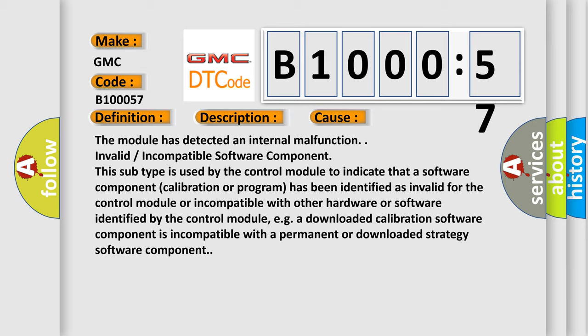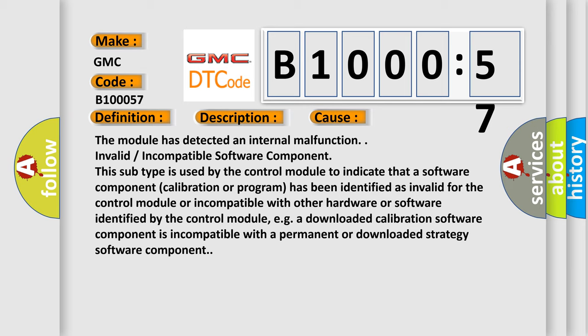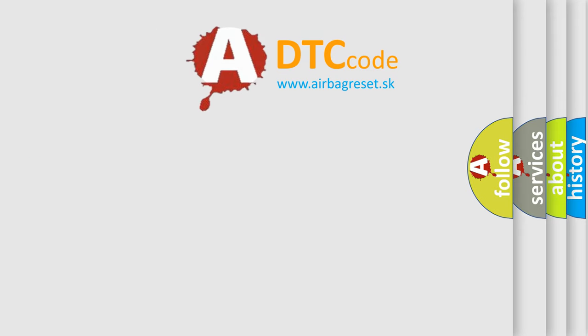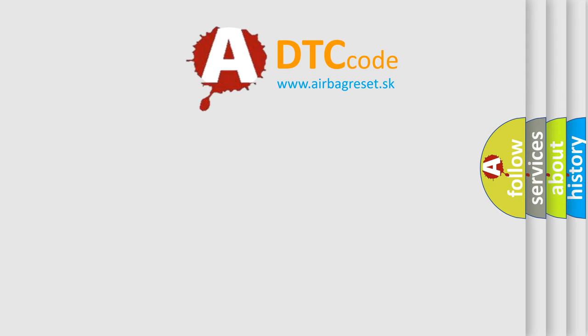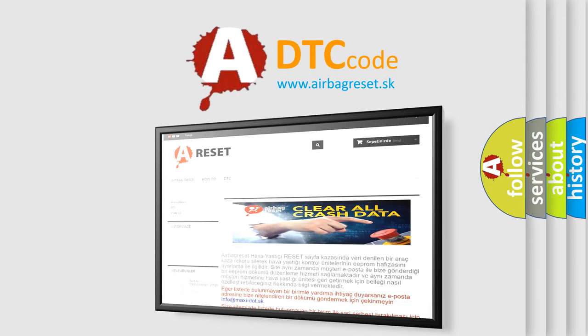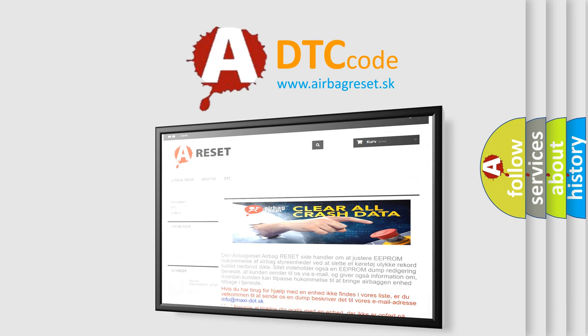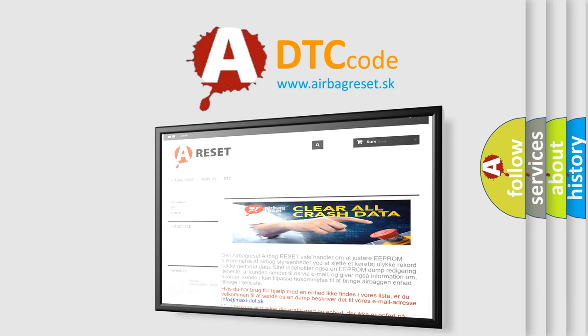The airbag reset website aims to provide information in 52 languages. Thank you for your attention and stay tuned for the next video.